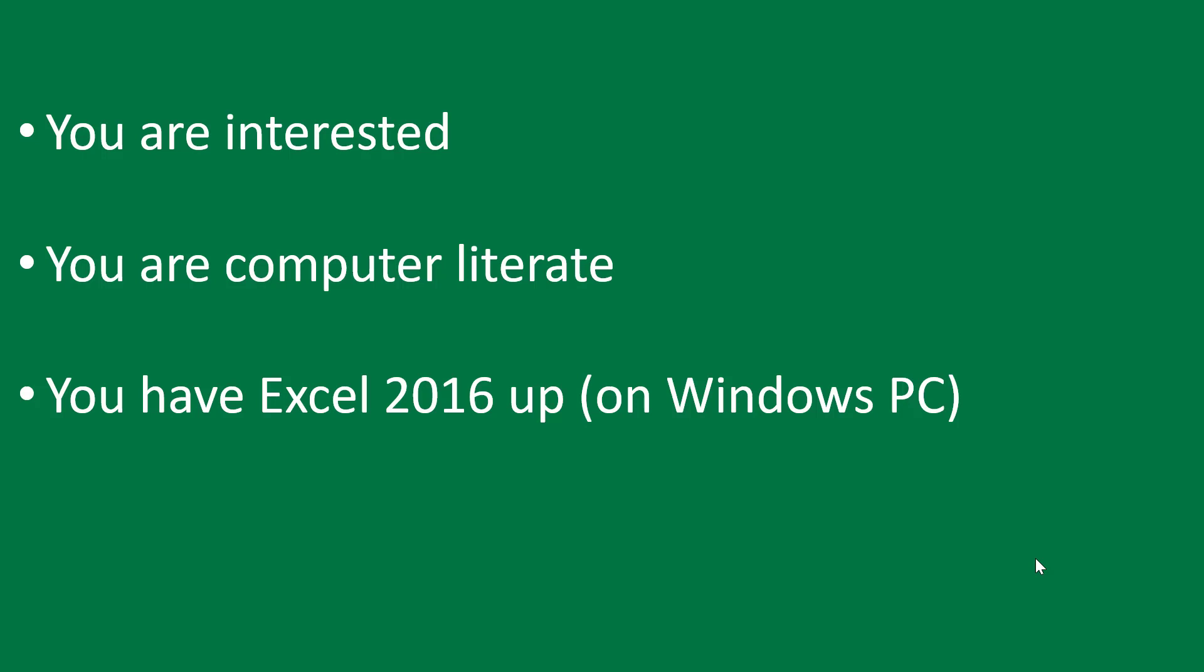Now let's talk about the prerequisites. I think the most important prerequisite here is that you are interested in learning how to use Excel. With this, every other thing will simply be easy.